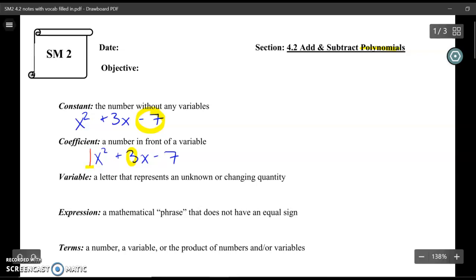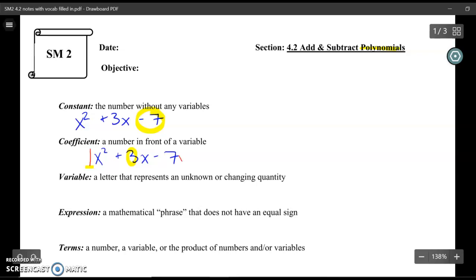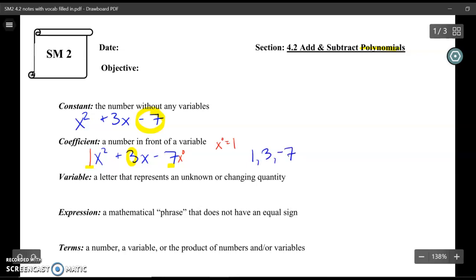The other hidden coefficient is the 7. The 7 can actually be written as 7x to the 0, because x to the 0 power is just 1. So really, that 7 is also a coefficient. If I were to list my coefficients of this polynomial, it would be 1, 3, and negative 7. You always keep the sign that's in front of it.